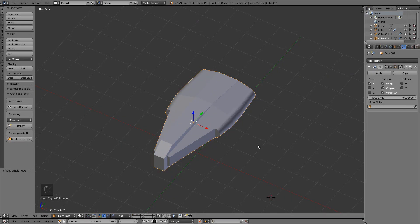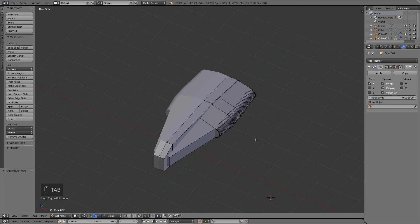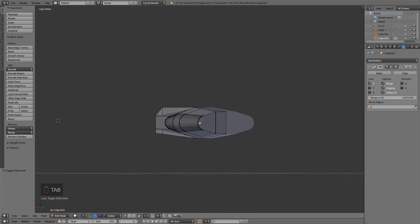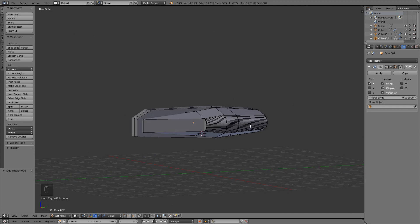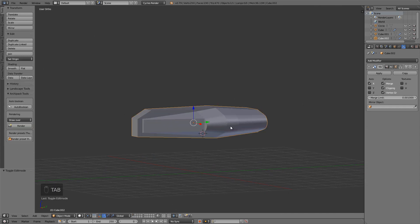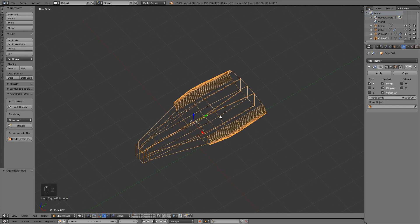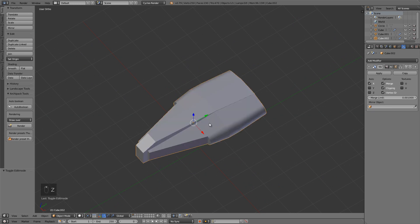Hello again, and welcome to the second video in our course. In this part we're going to go ahead and block out the basic shapes of the body. There's not too much detail to the model at this point, but it does line up with the drawings from various views and it'll give us a good basis to work from.